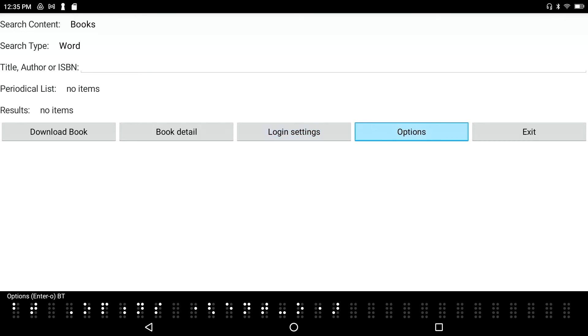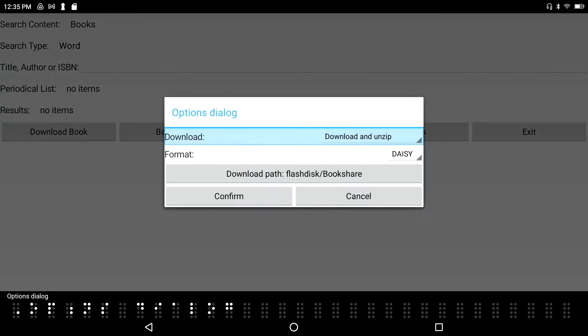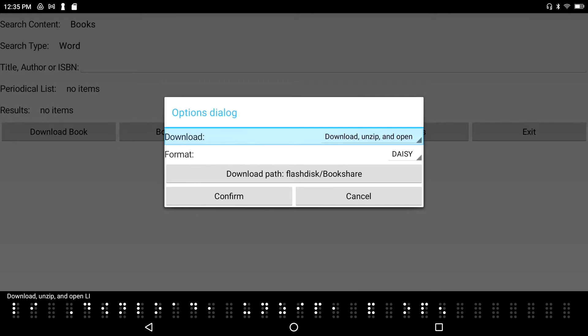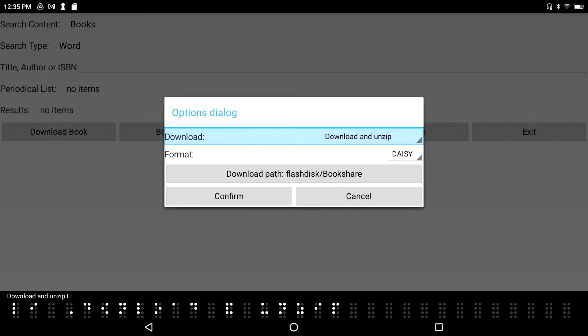I've got some options here. I'll press enter to go in. I've got some choices here: I can download and unzip, download unzip and open, or I can download without unzipping or extracting. More often than not, I'm going to want it to download and extract so I don't have to go through that extra step. I don't want it to open up the book in the Daisy book reader because I might just be on a hunt for new reading material.